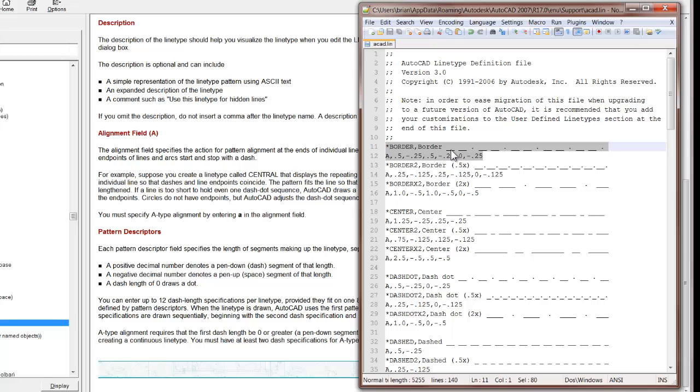Positive of 0.5, negative space of 0.25, and positive 0.5 is a dash again, and then a space again, and then a dot. So we're going to modify this to create our own line type.